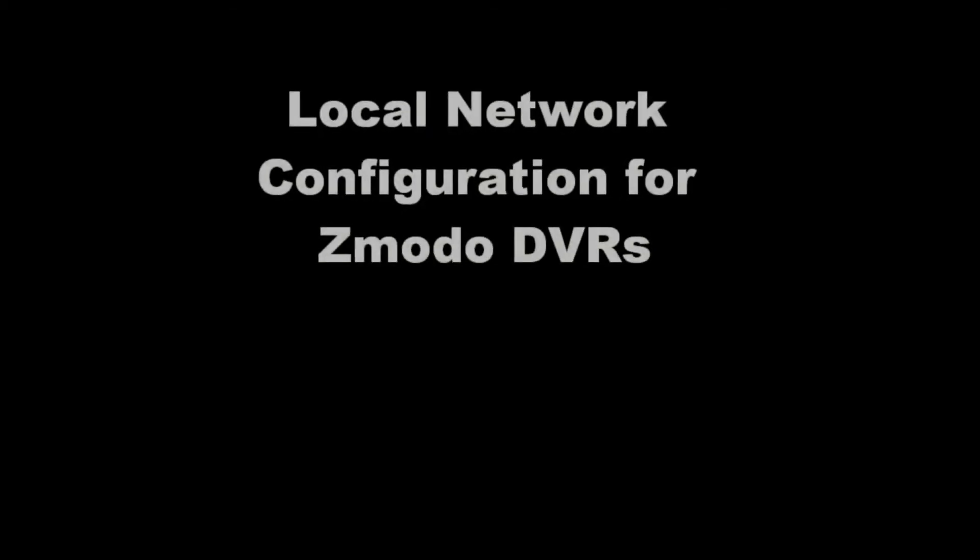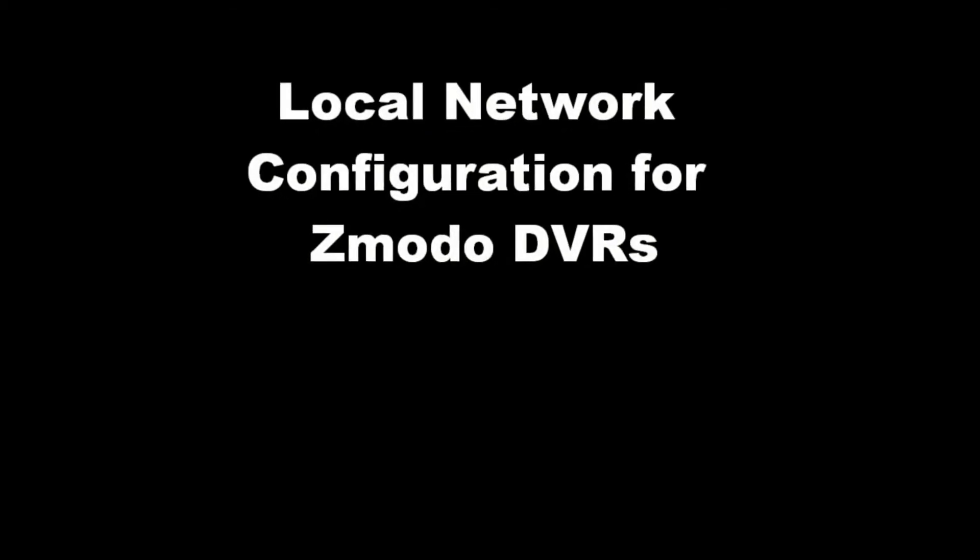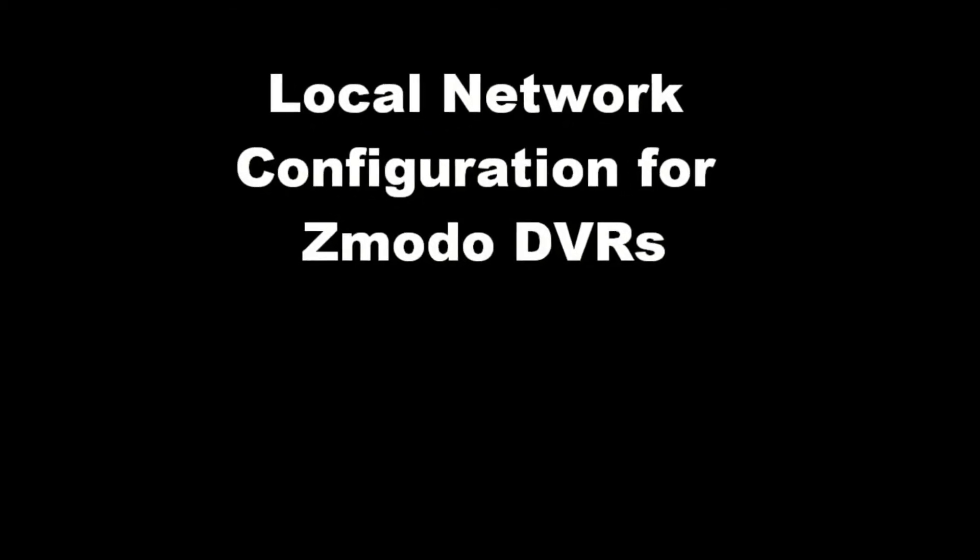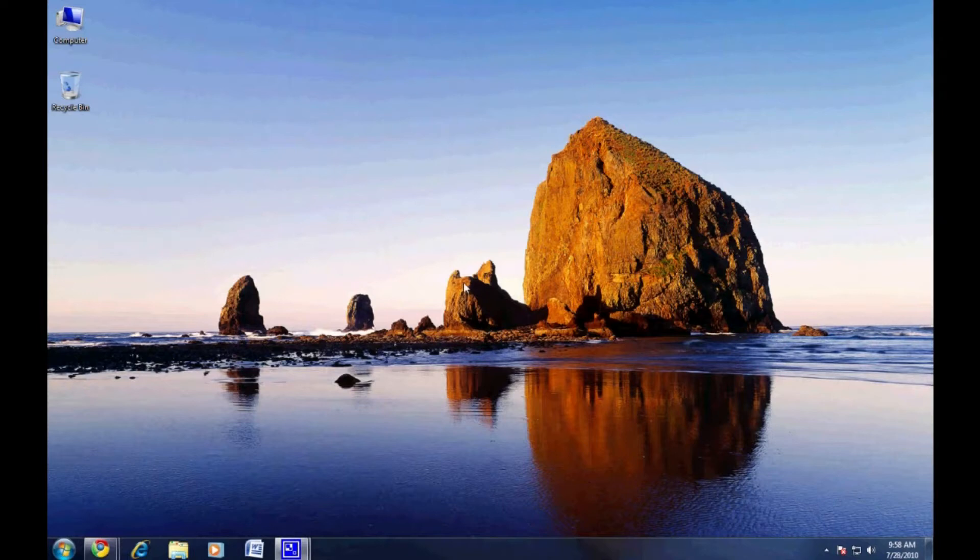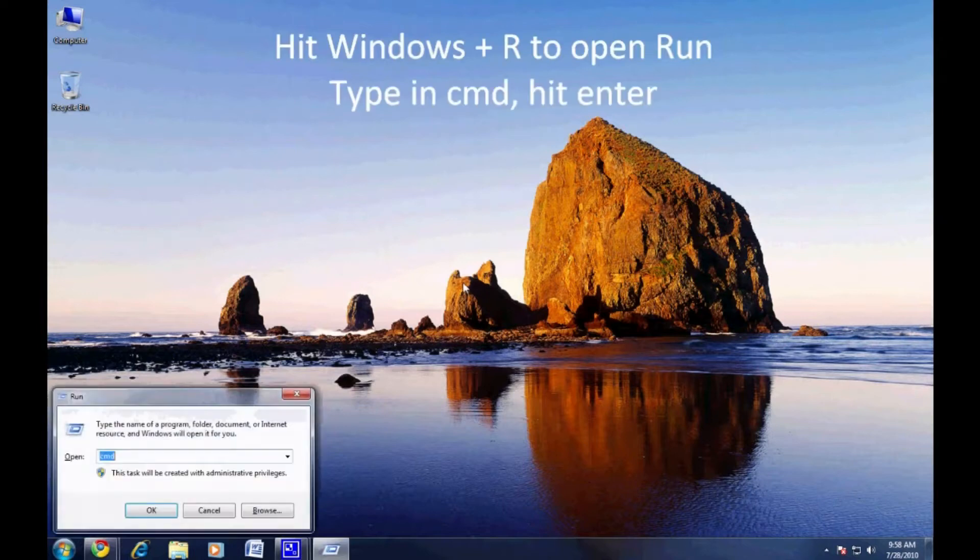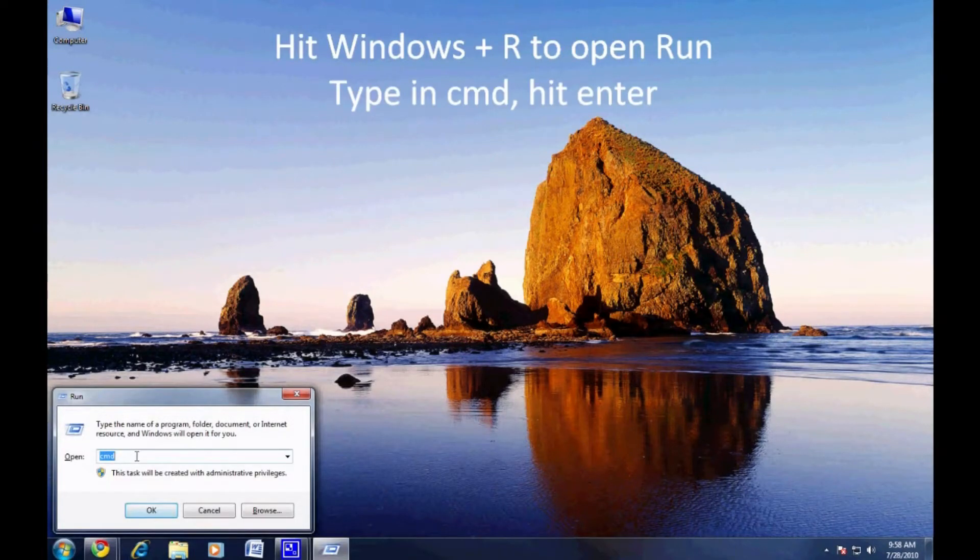Welcome to the Zmodo how-to video on setting up your DVR to work on your local network. First, we need to find out some information about your local network settings.